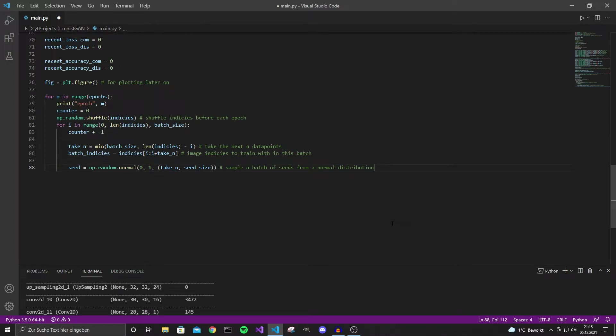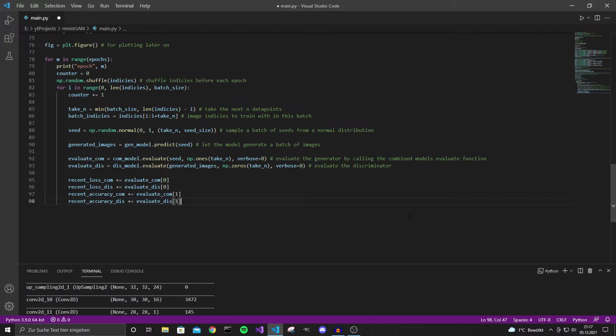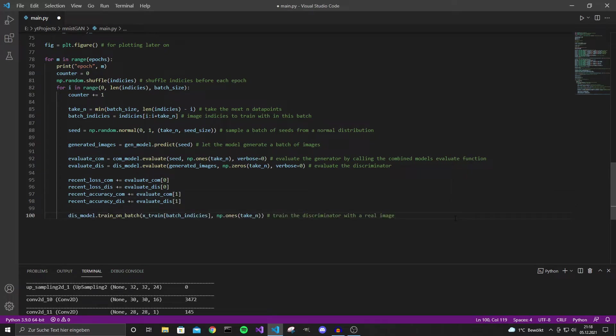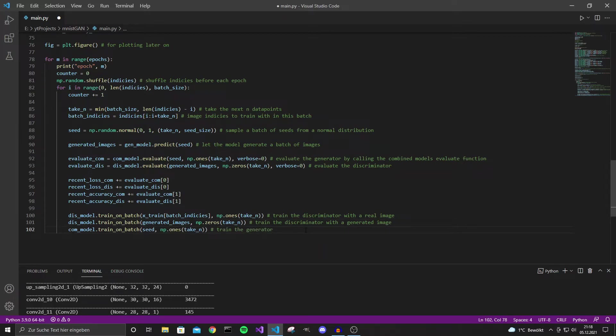Now we need to generate a batch of seeds because the generator takes seeds as input. And we just generate the generated images by the generator with GenModel.predict. Also, let's just evaluate the combined model or the generator and the discriminator model. Note that the performance of the combined model represents the performance of the generator model because we only use the generator model in the combined model. So now we just accumulate the accuracy and the loss into these variables so we can print them later and see how well we did over the past few epochs. Now with train_on_batch you can input one batch you want to train with. So we take the indices we want to train with and tell the discriminator model that all of these images are real. Then we show the discriminator model all the generated images and tell the discriminator model these should be fake or zero.